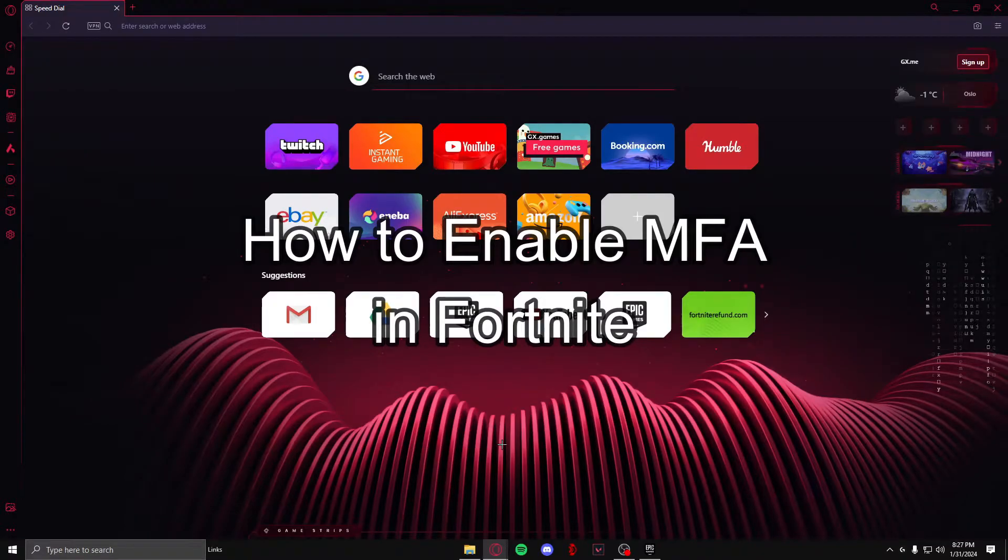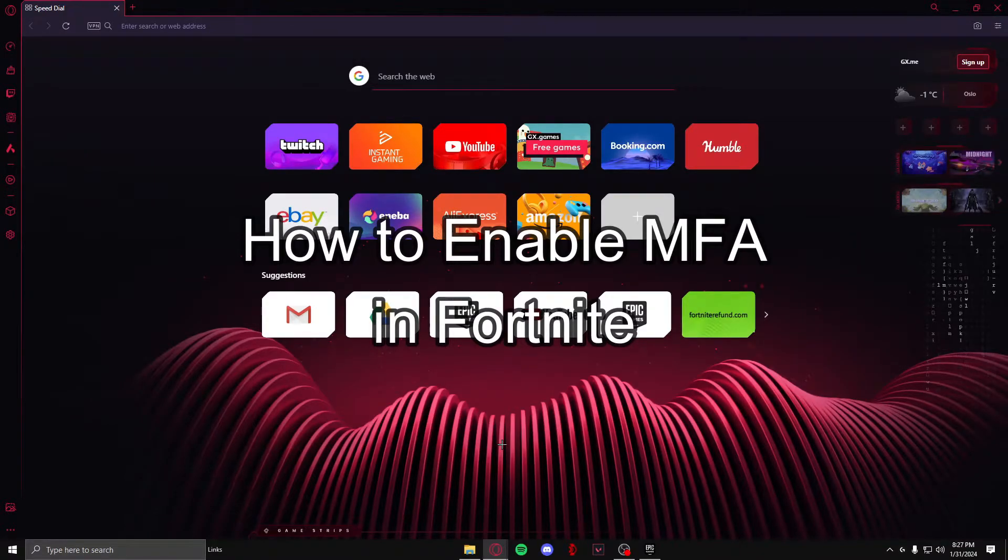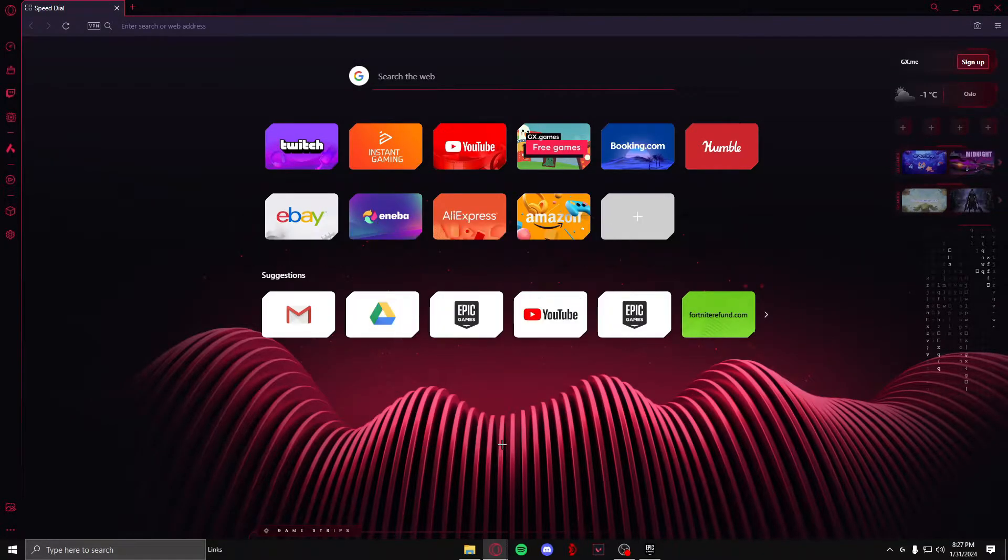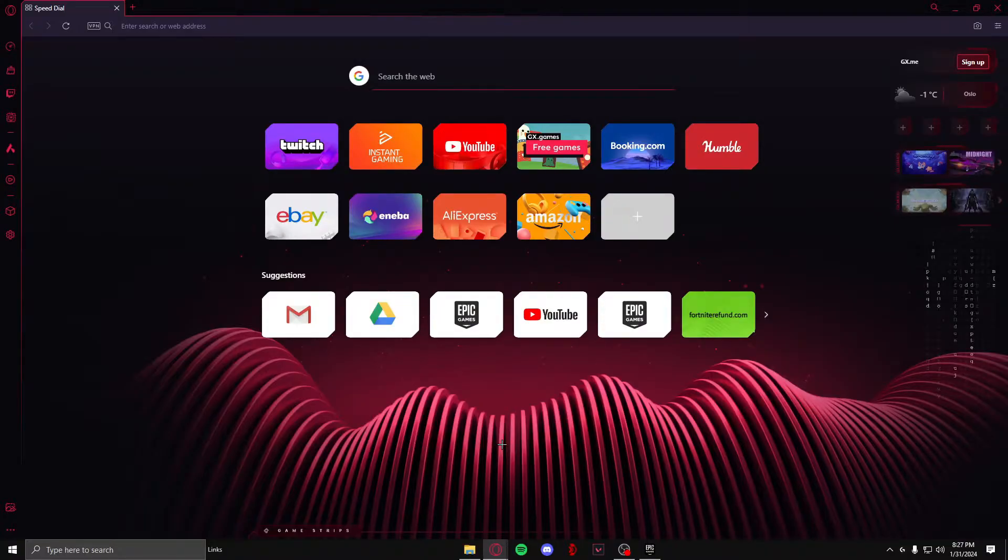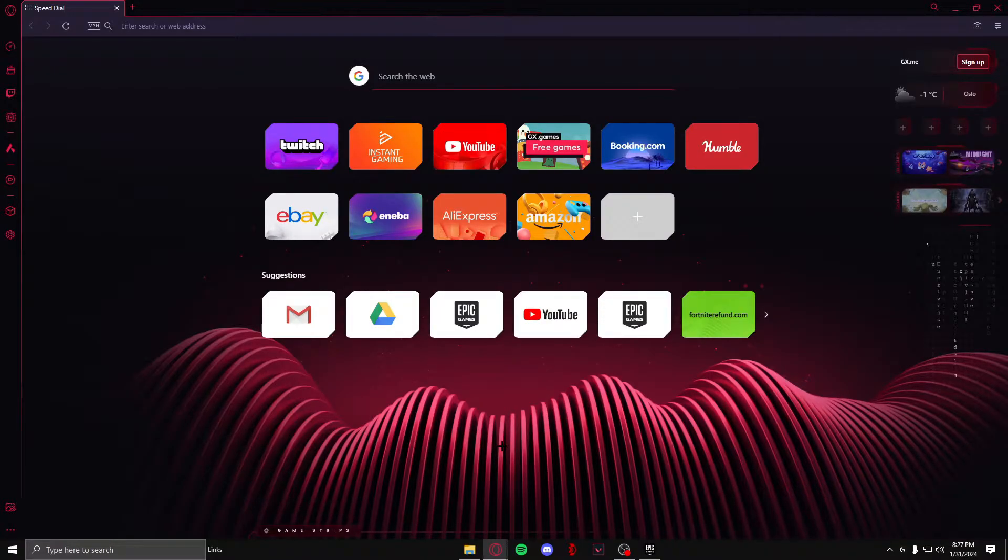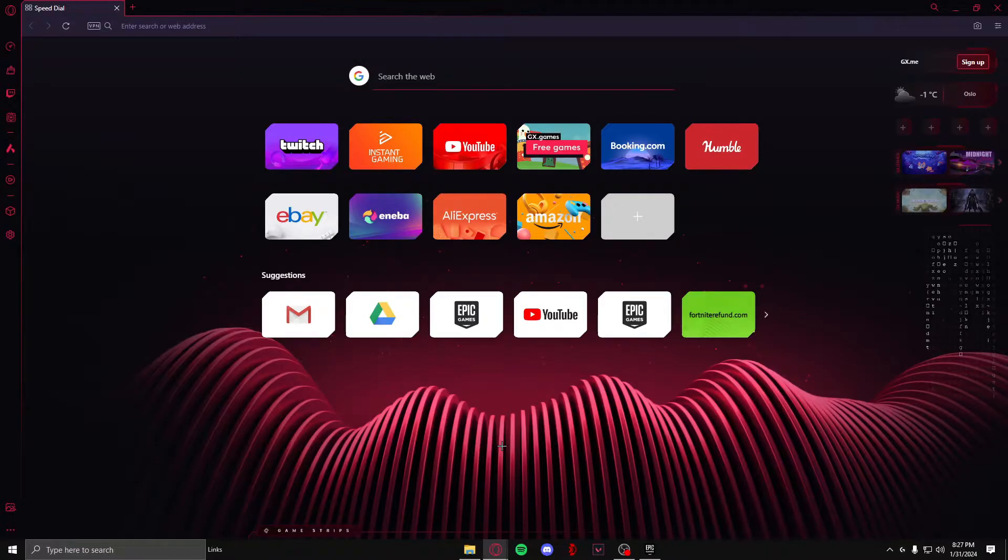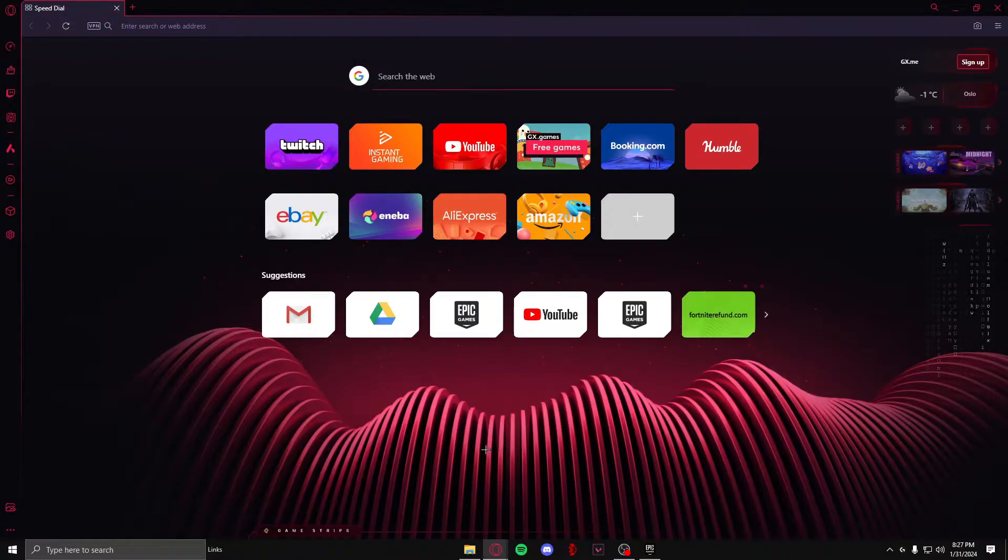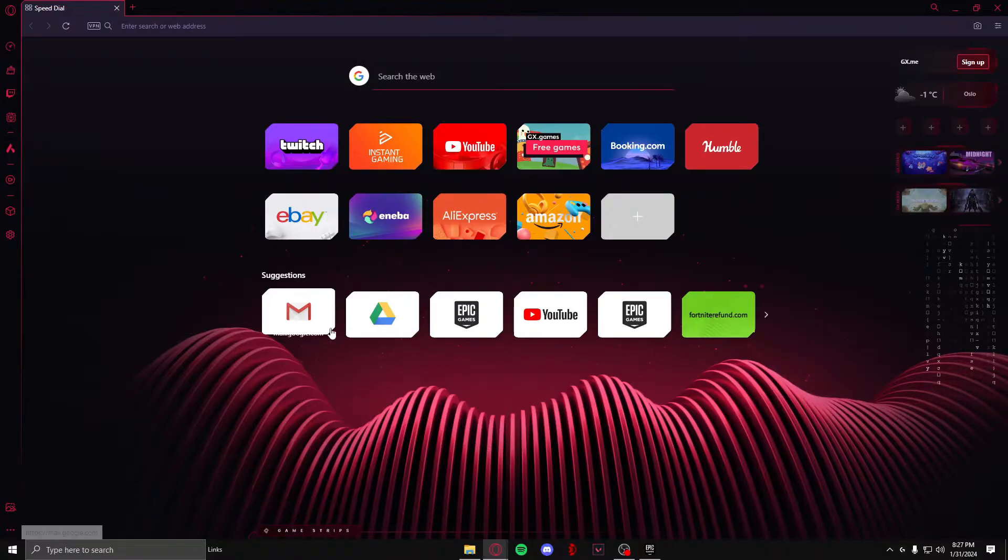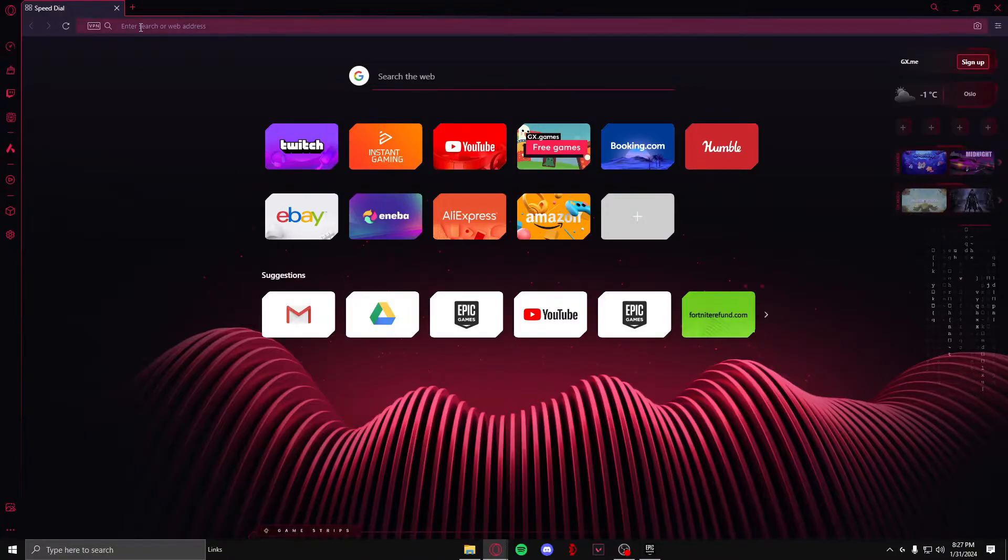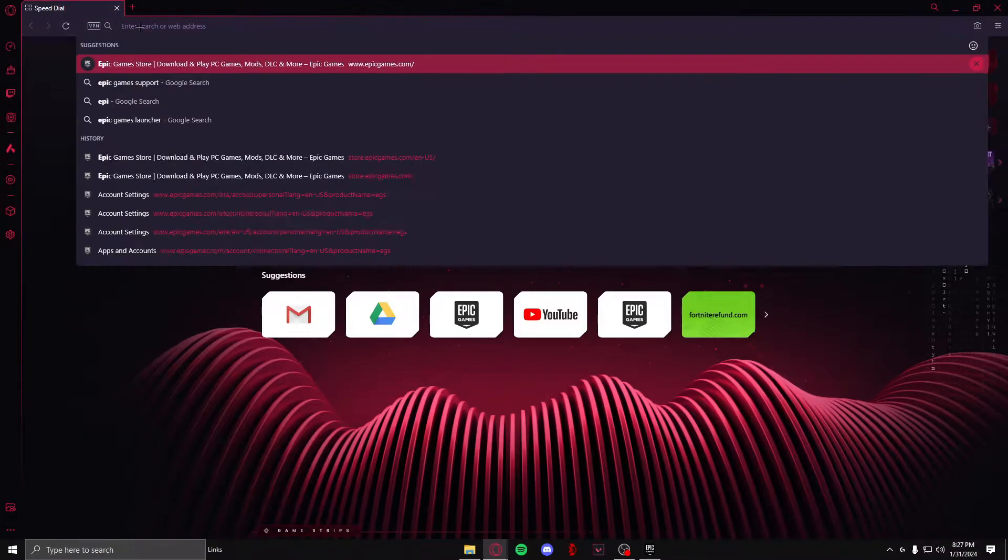Hello guys, welcome back to our channel Gaming Basics where we teach you basic tutorials on games. In today's video I'm going to teach you how to enable MFA on your Epic Games account. MFA means multiple factor authentication, which means enabling more than one method of two-factor authentication.